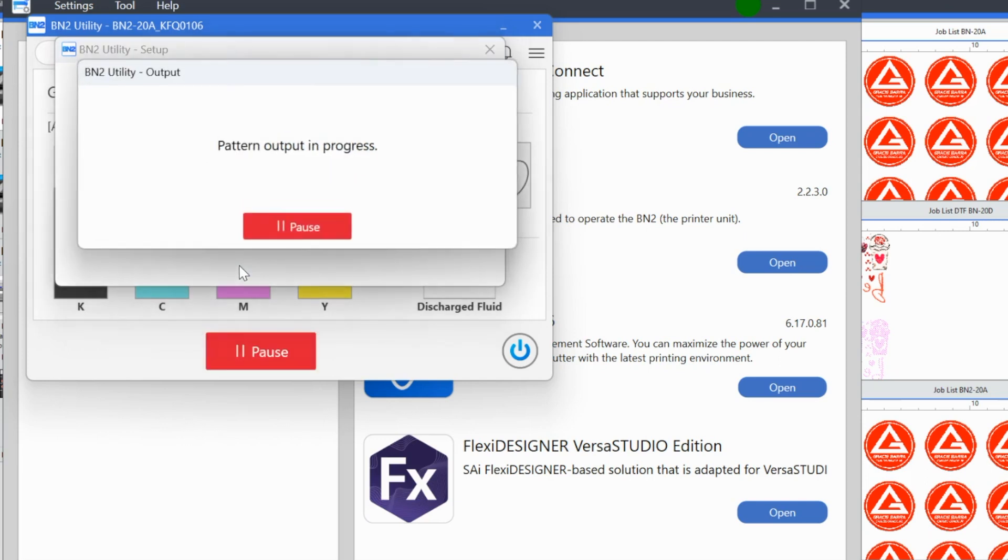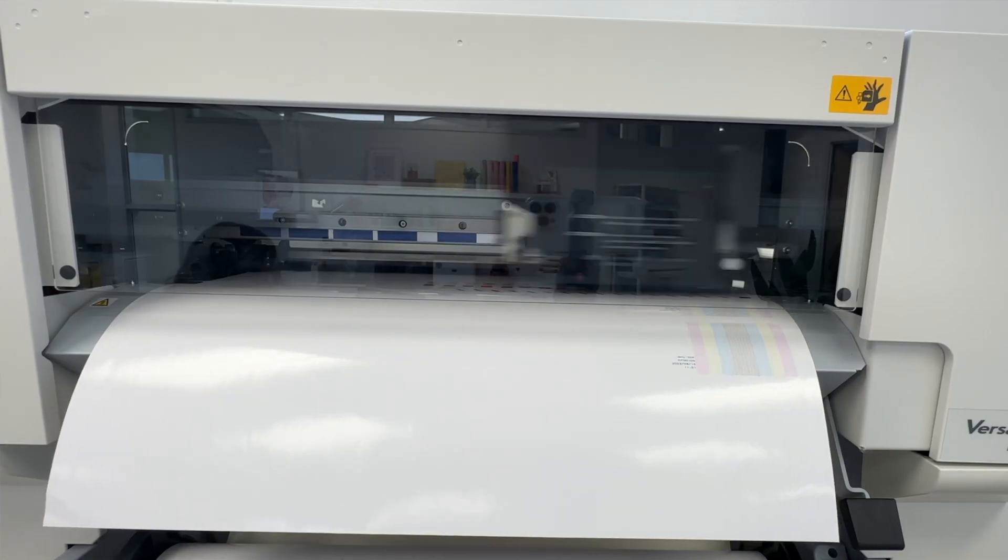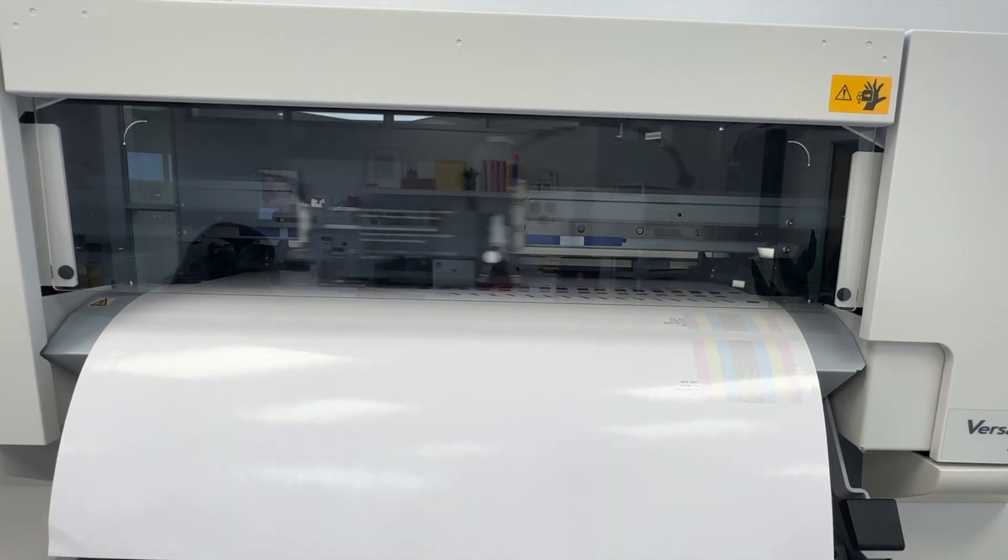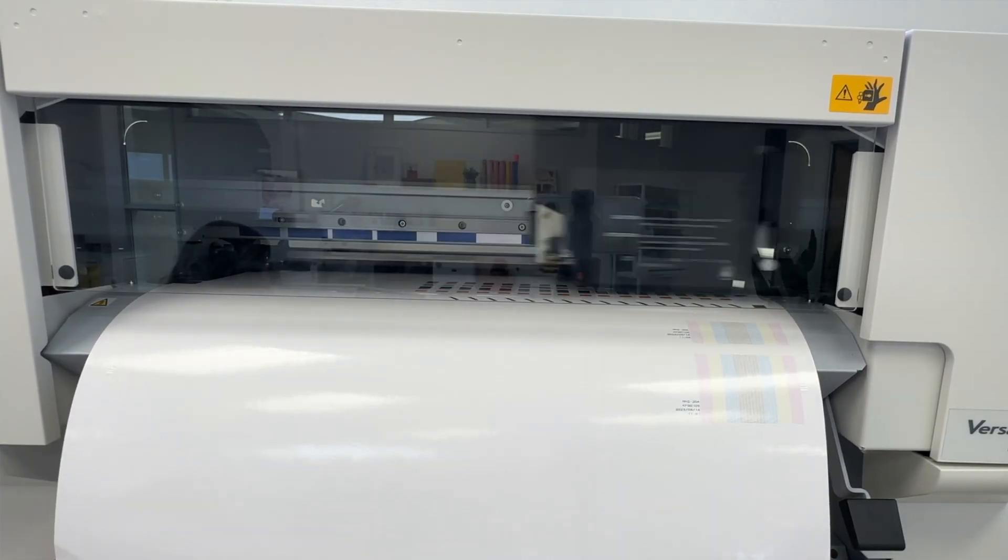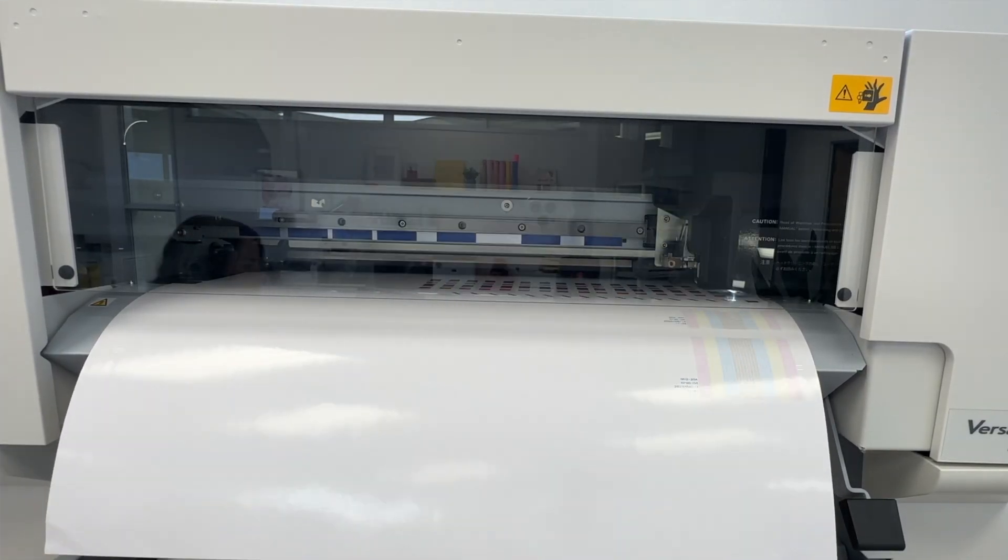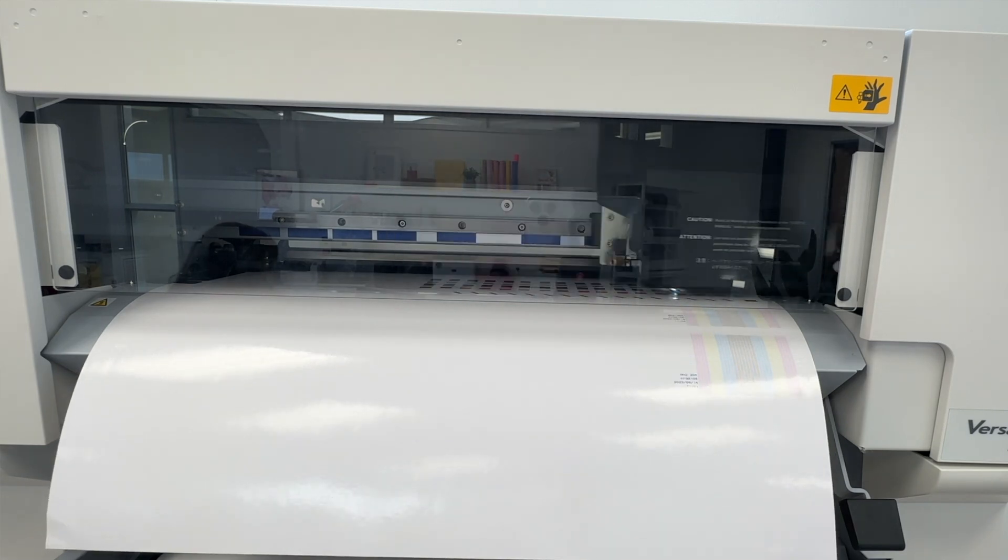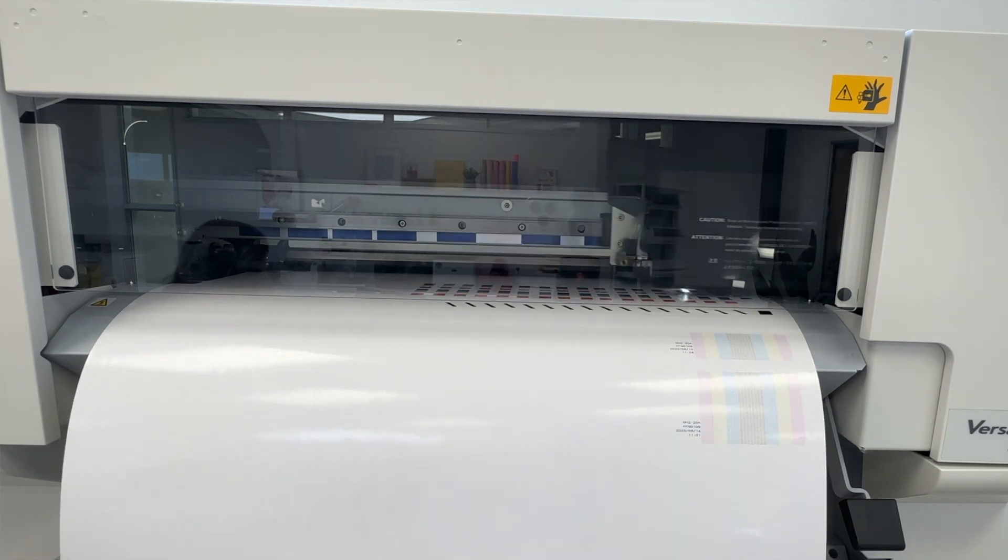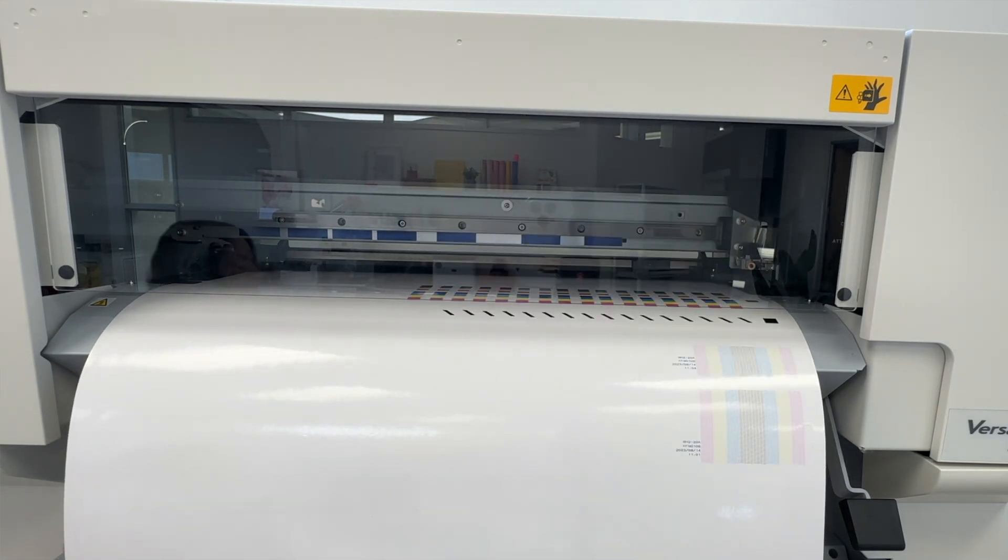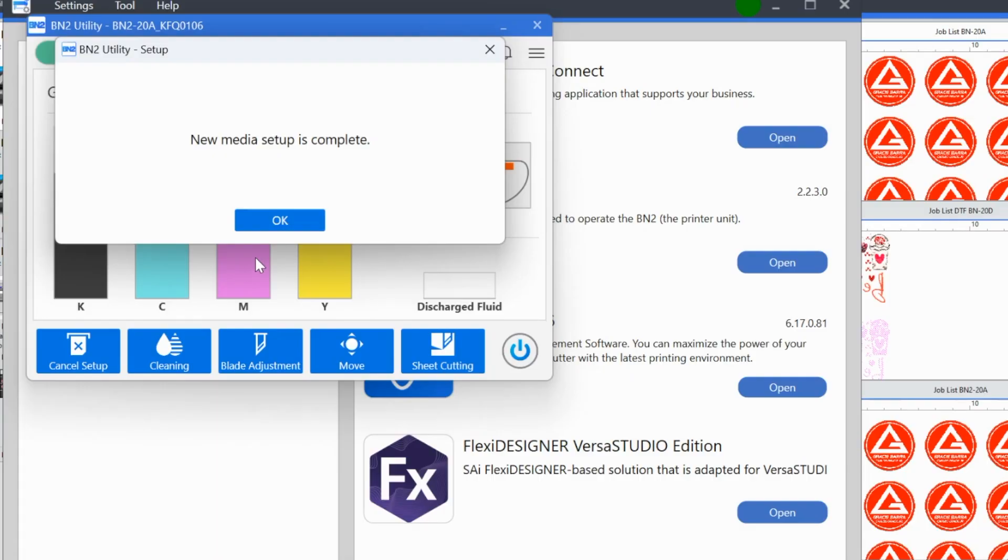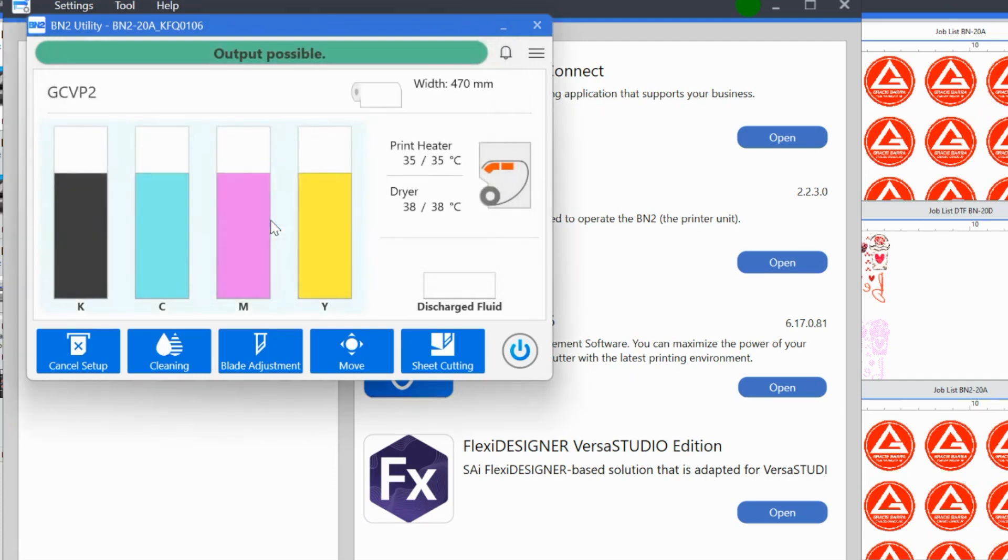So it's telling me it's working right now. If I want to pause it, I can. I really want to avoid trying to pause it. It's telling me the new media setup is complete. So that's perfect. So now it is possible to output media.